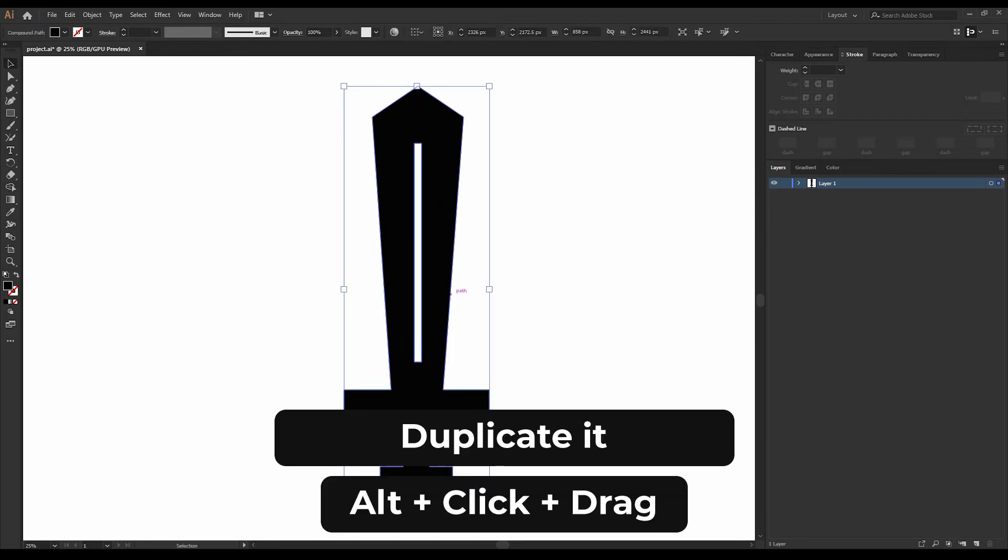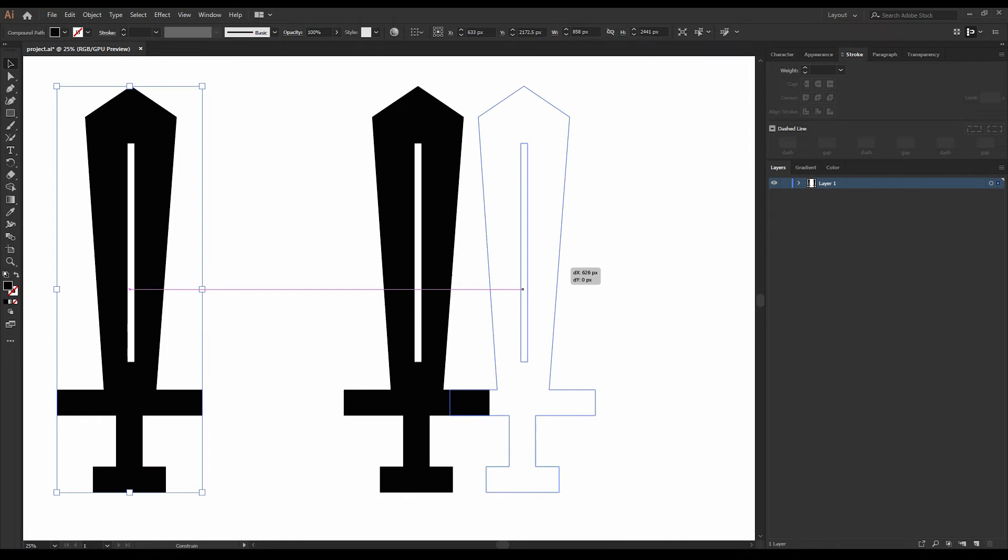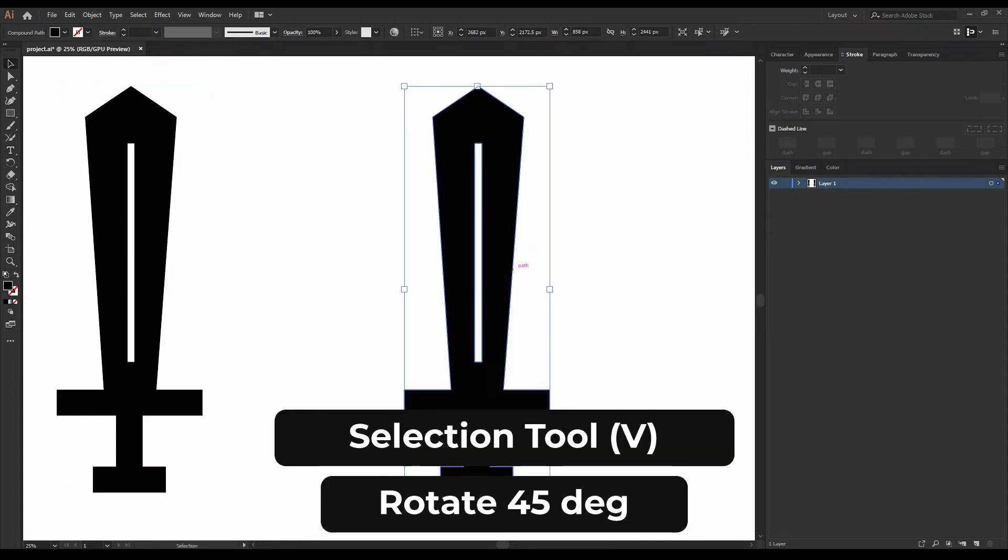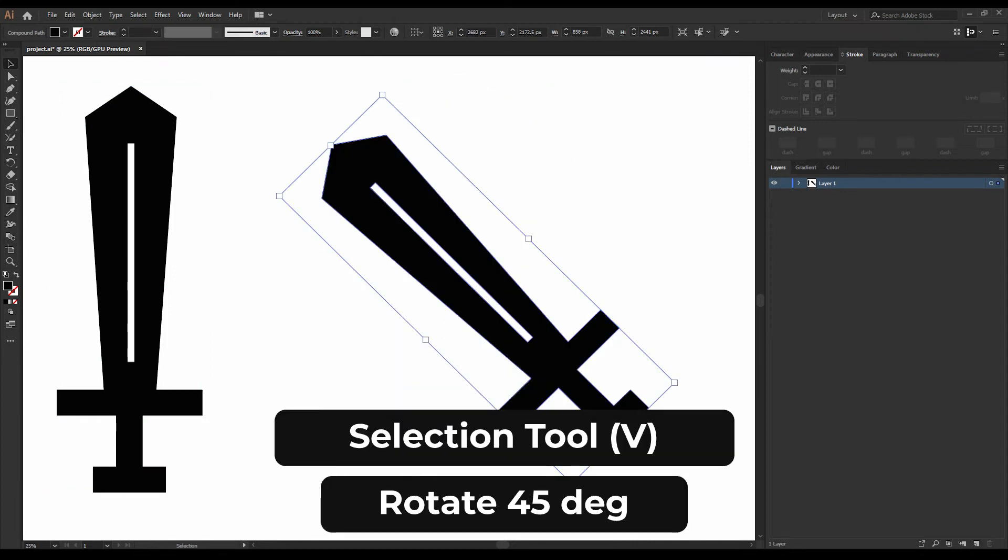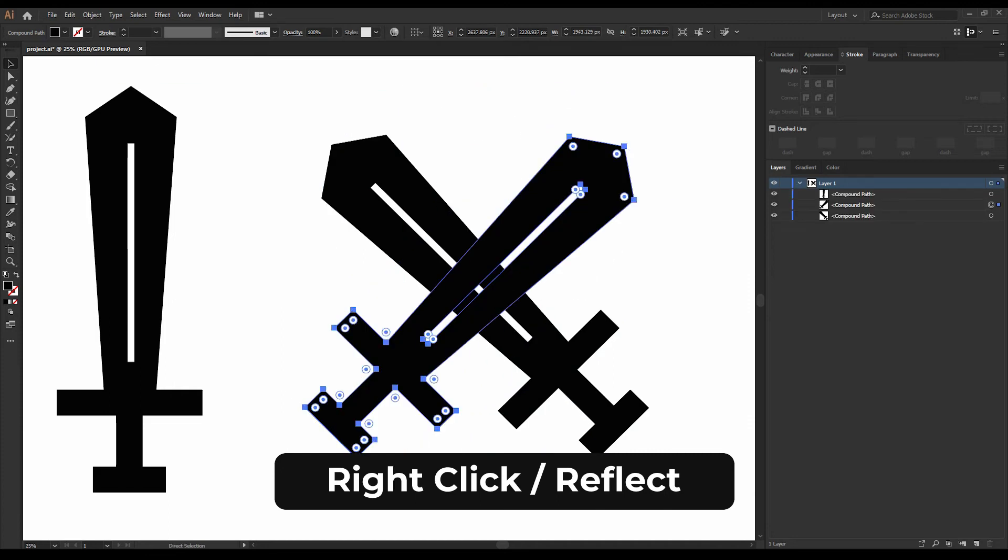Duplicate it by pressing alt and dragging the sword. Rotate it by 45 degrees. Duplicate it again. Right click and reflect.